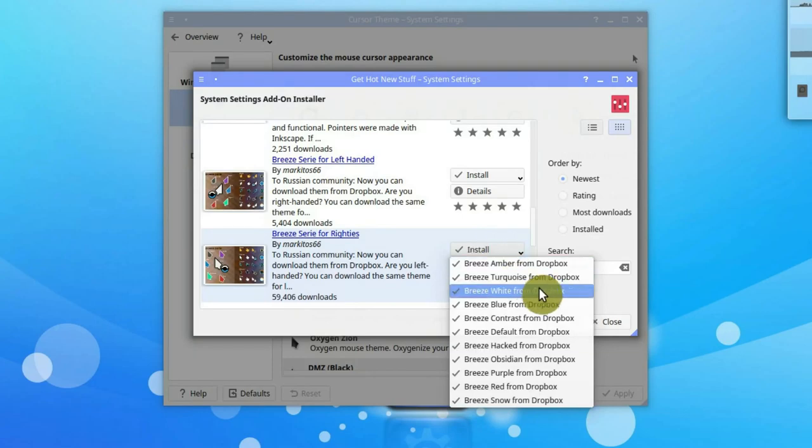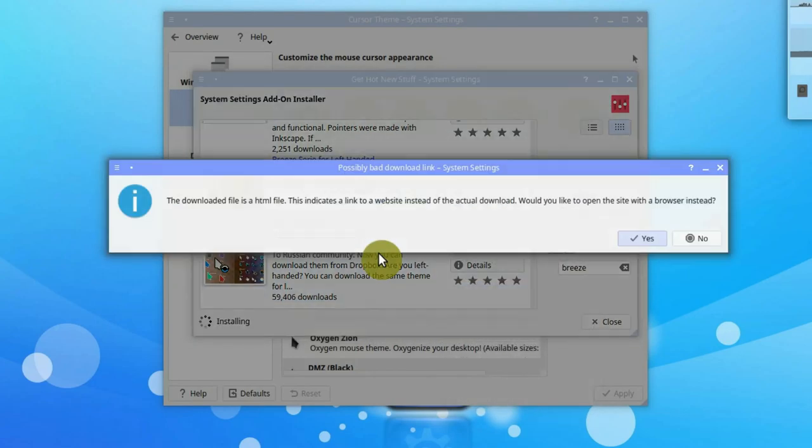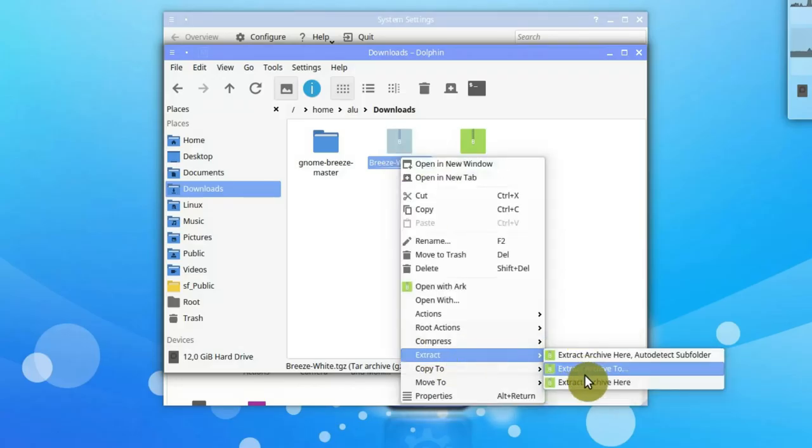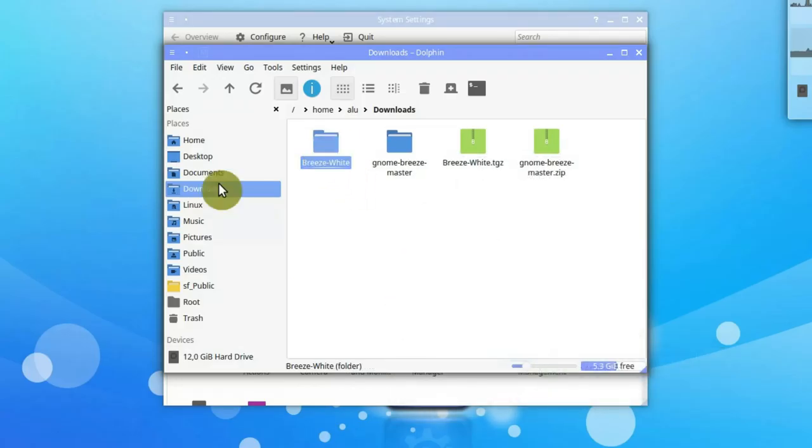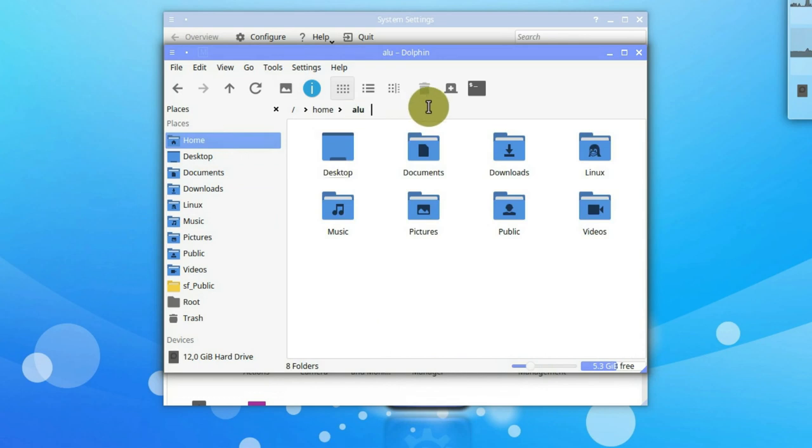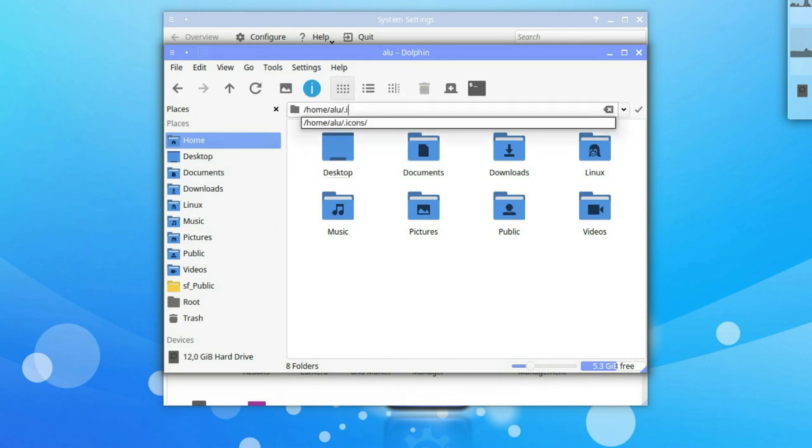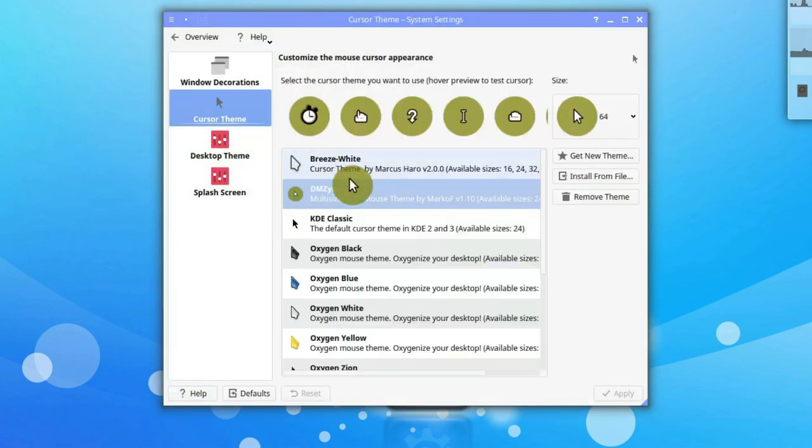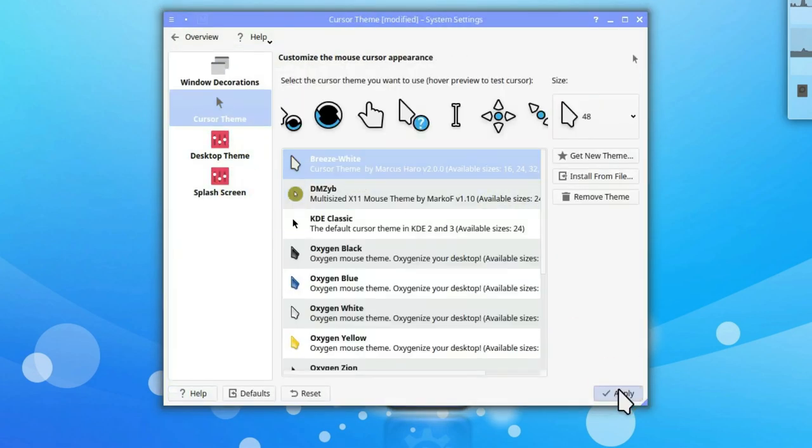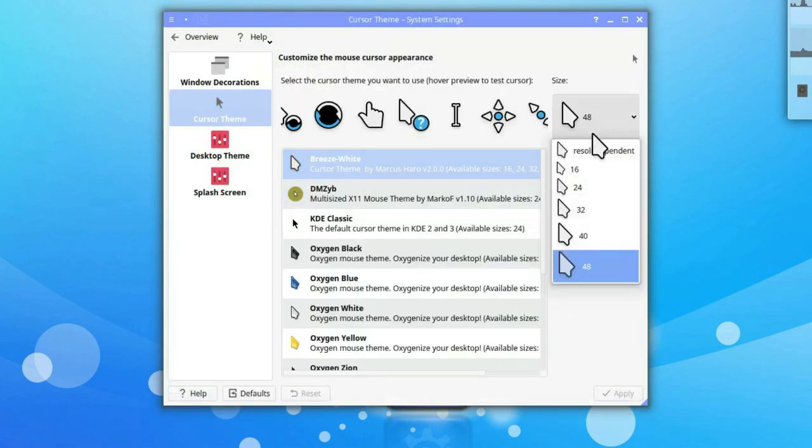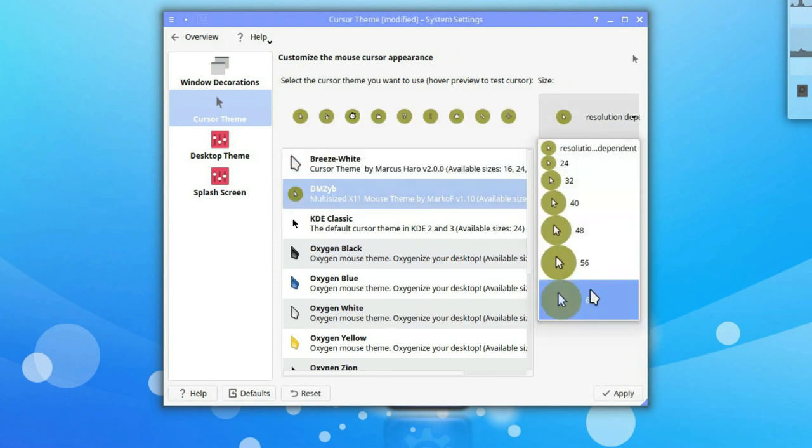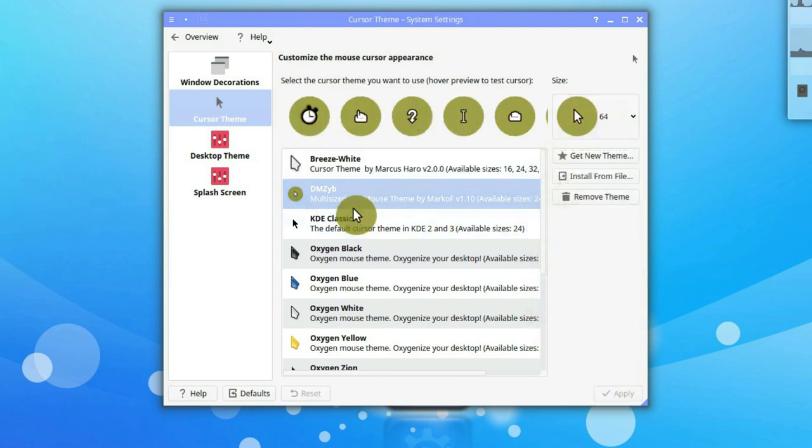Here you need to install it manually. Download the theme, extract it, and place it in the .icons folder. If you do not have the .icons folder, just create it. Refresh the settings menu and activate the new theme. I will switch back to my previous theme so you can better see the pointer.